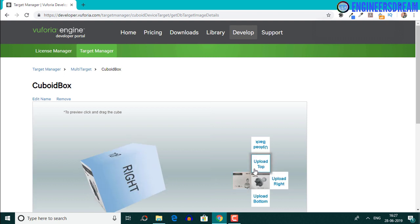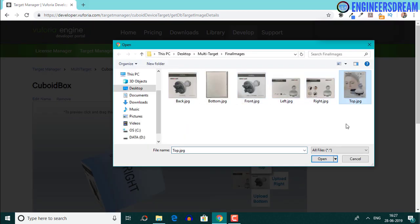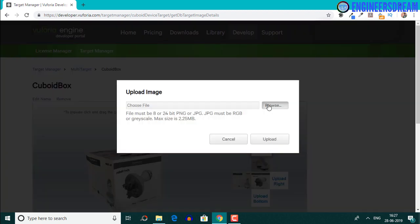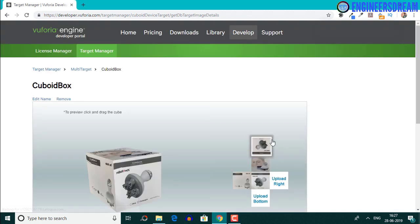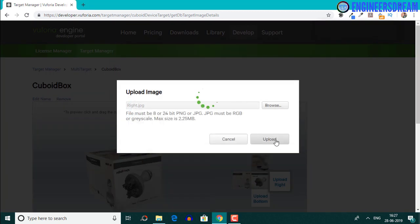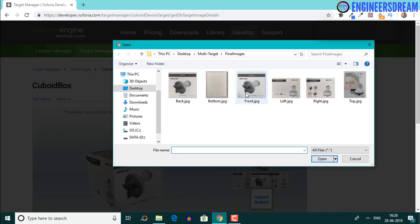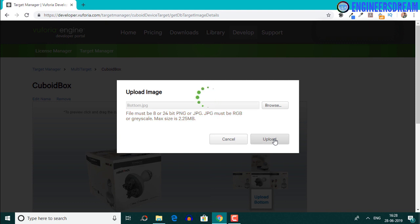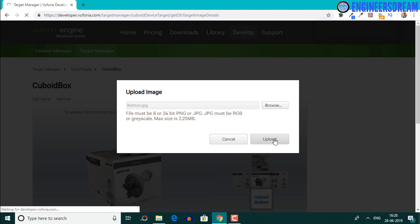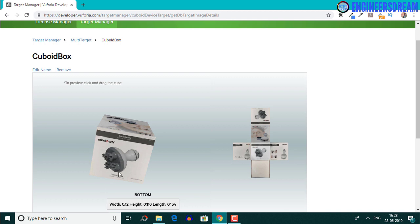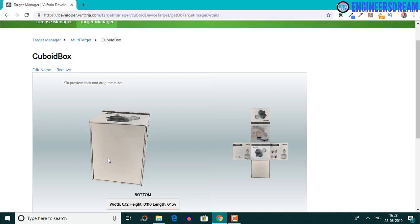Next I'll go ahead and upload the top, back, right and bottom images. After uploading all six images, inside the 3D representation you can see the images are visible properly.